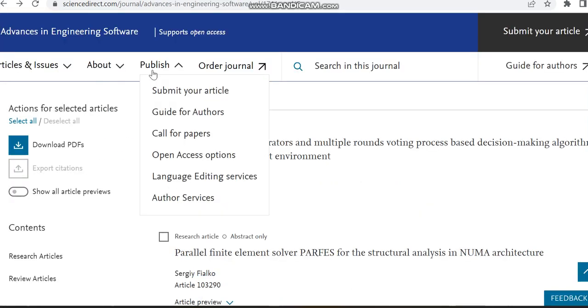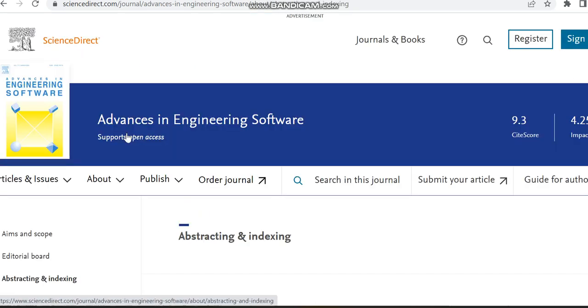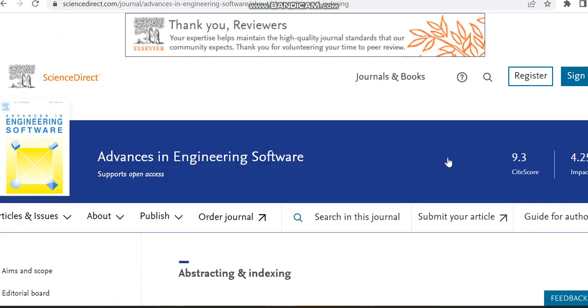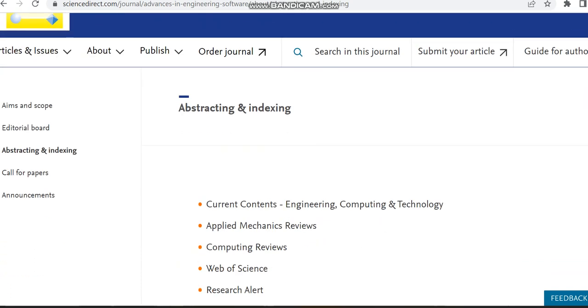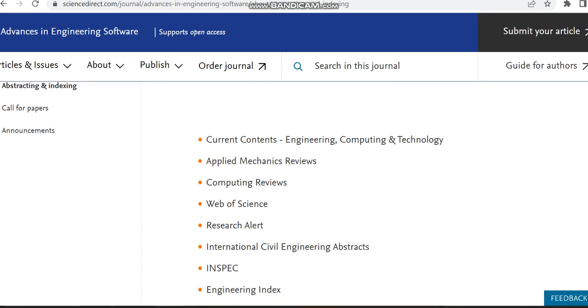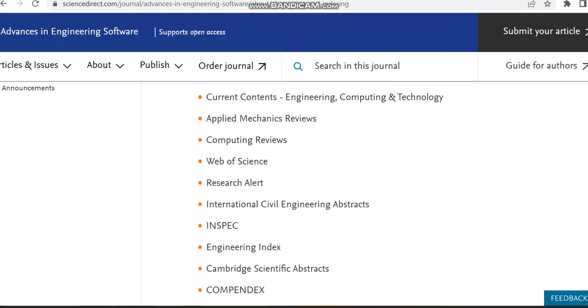But here you can't see, so the gap you can't see. Then we can move to the abstracting and indexing. Here already we saw it's indexed in Scopus. Apart from that, it is indexed in Web of Science and some other indexing too.